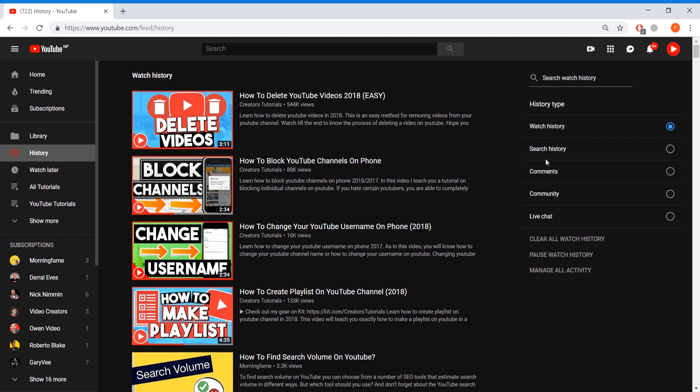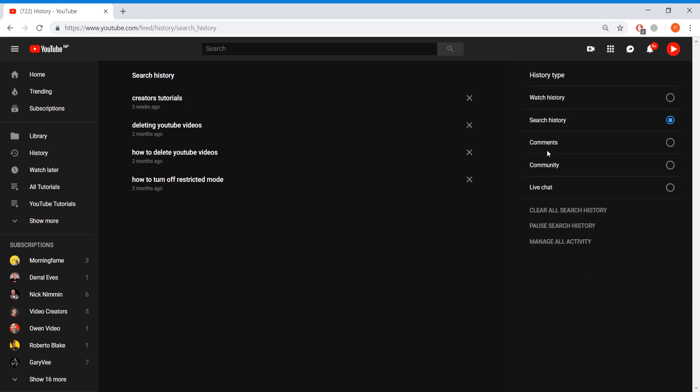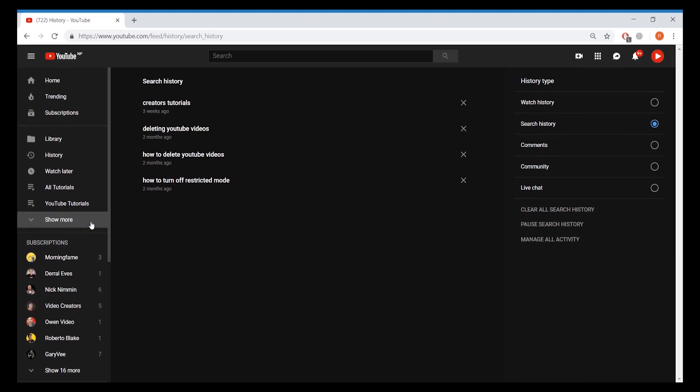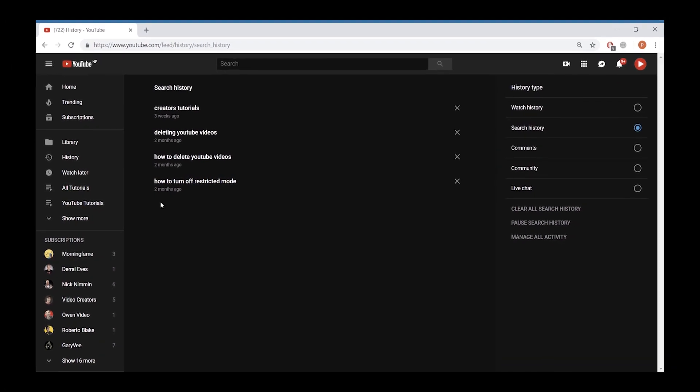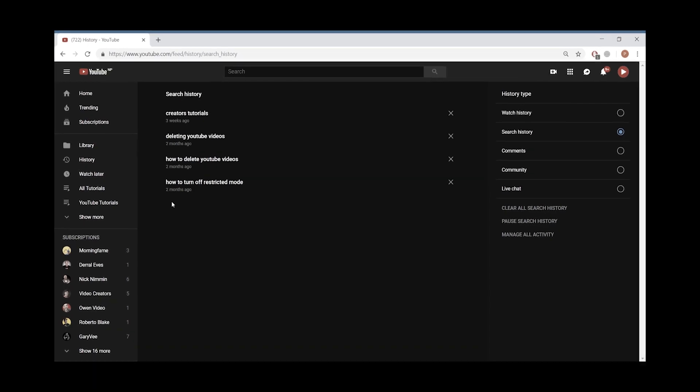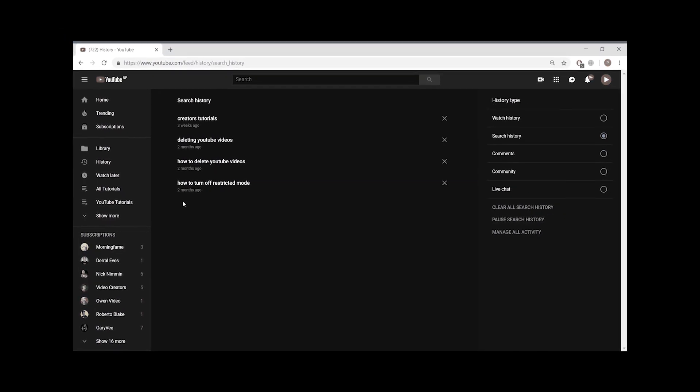So go and press on the search history tab and then it will load you up with the search histories that have been collected by YouTube from your specific account. And here you can see I have four search histories. Those were two months and now three weeks ago. So yeah, I'm pretty inactive.